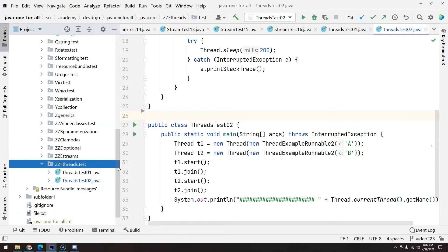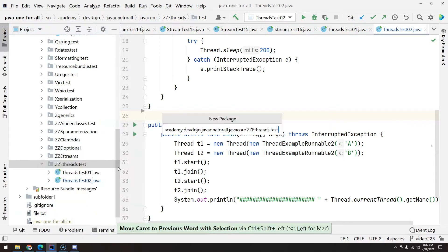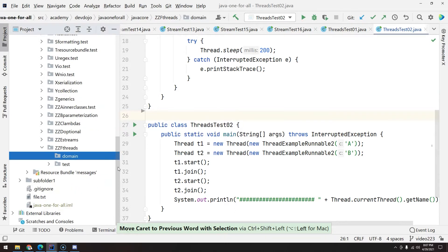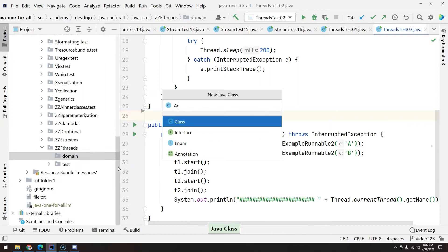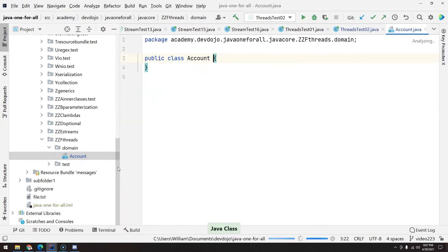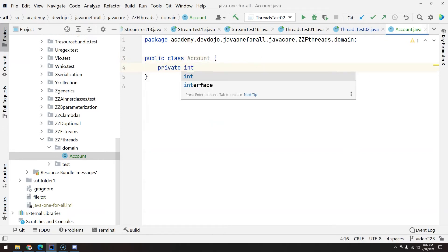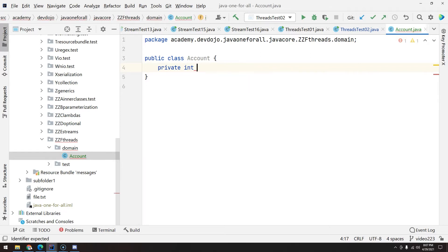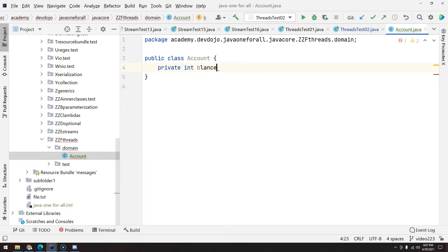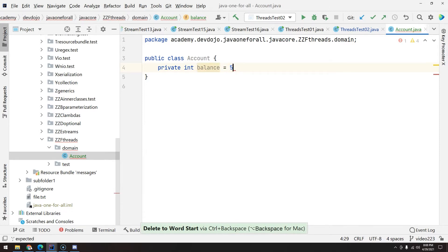So let's imagine that we have an account. Let's create a Java class, let's call it Account. Inside Account we are going to create only one attribute, let's call this attribute balance. Let's give the value integer just so we can focus on the problem. So let's say that we have balance and the value is 50.